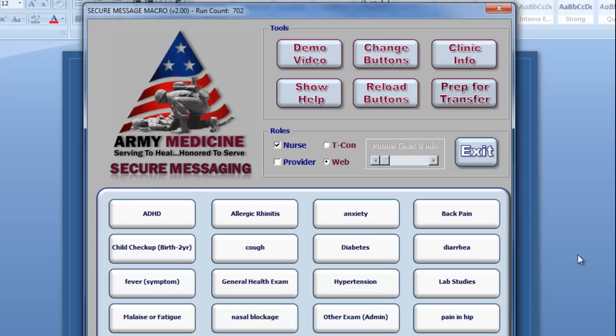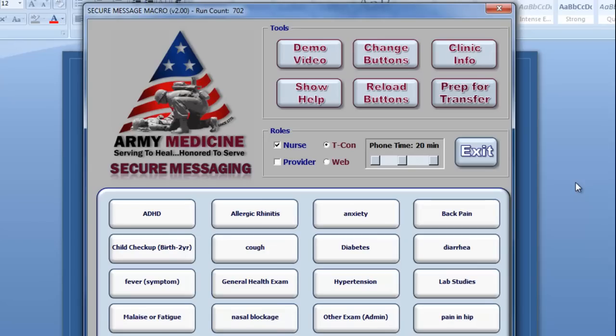Simply choose the T-Con type, set the phone duration, and hit Go. The macro will select the correct combination of CPT and E&M codes for you for every T-Con, every time. The only difference you'll see in these other choices is that the macro will not need to reach out to RelayHealth, and therefore no Add Note will be created.